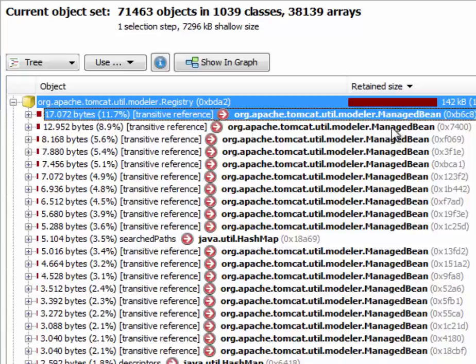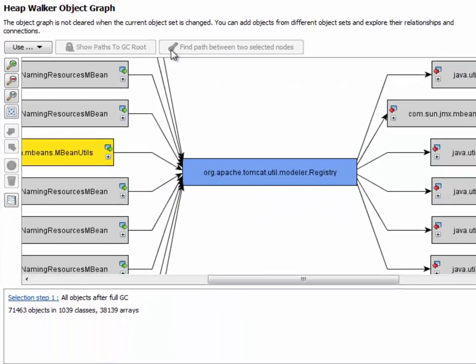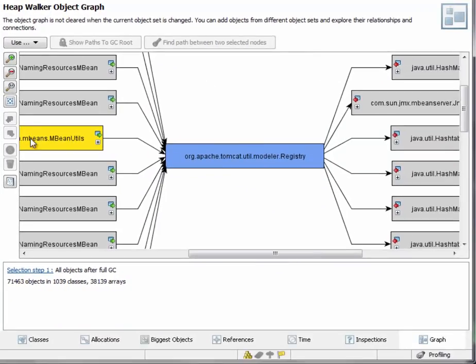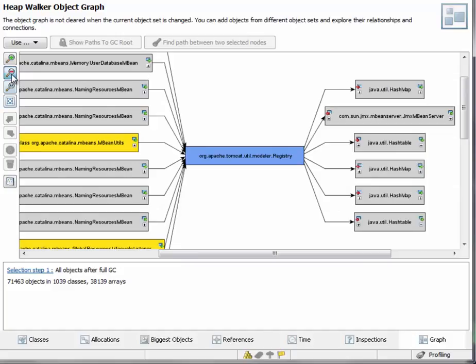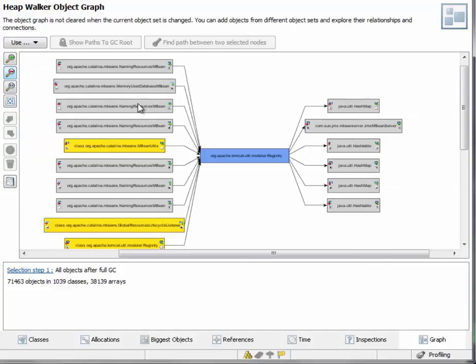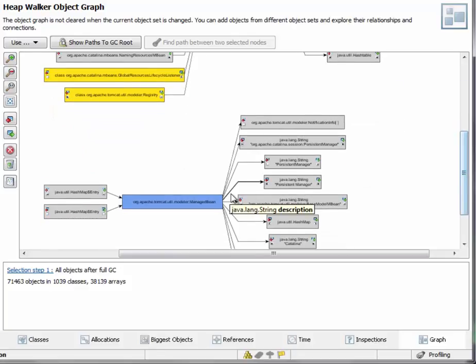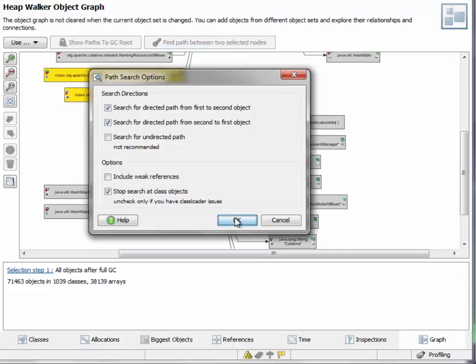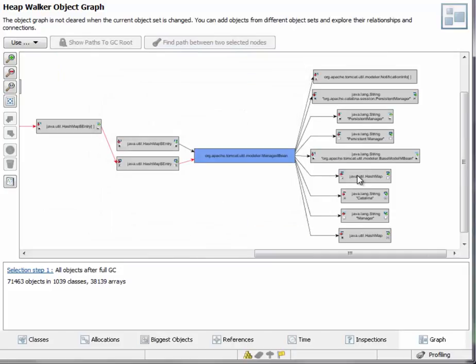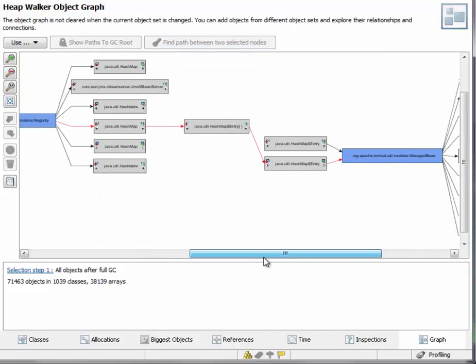You have to select both instances and show them in the graph. Let's zoom out a little again. Then we select the registry instance first. And then the managed mBean instance second.